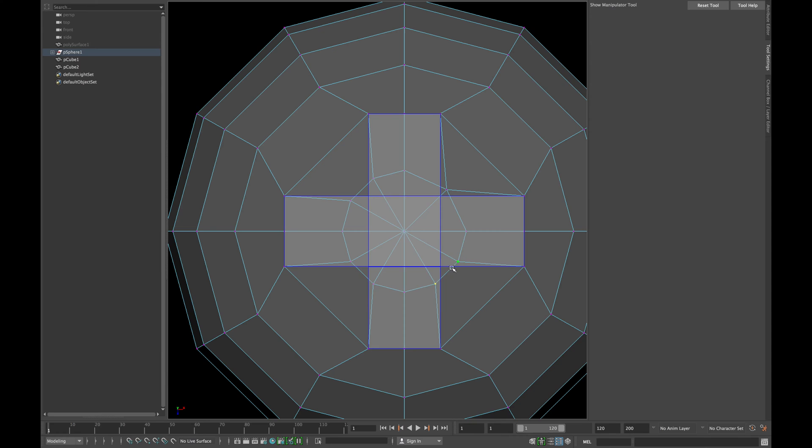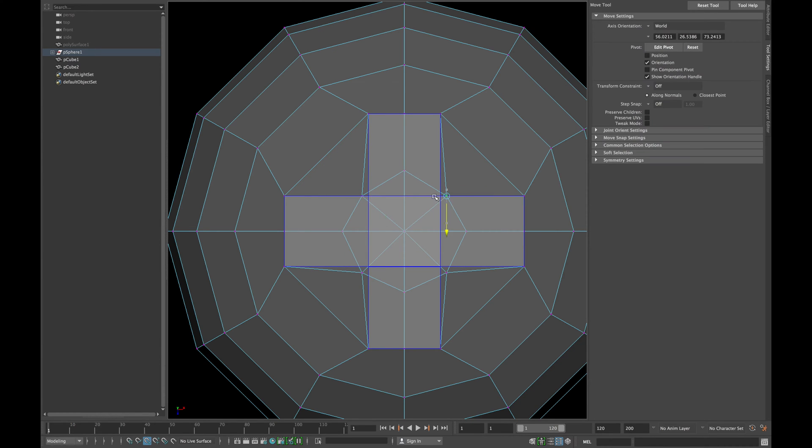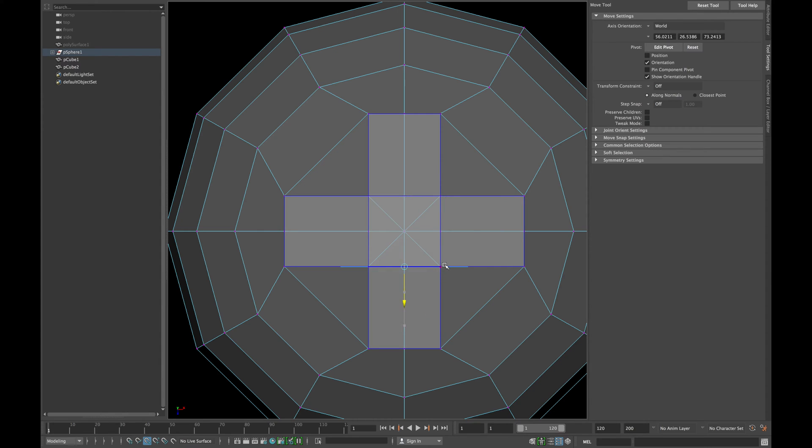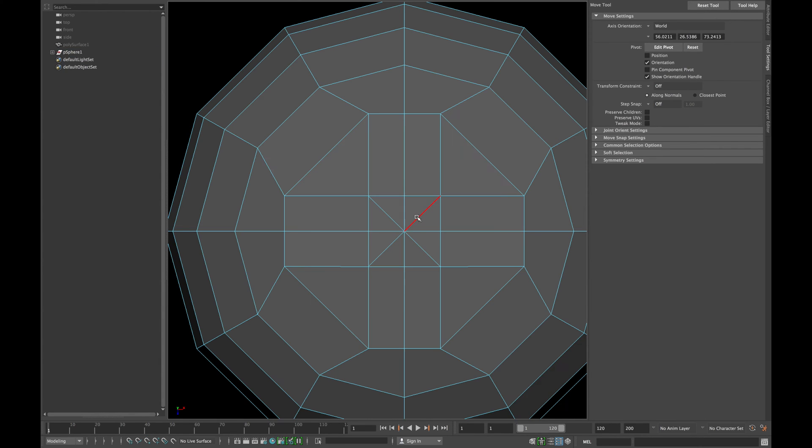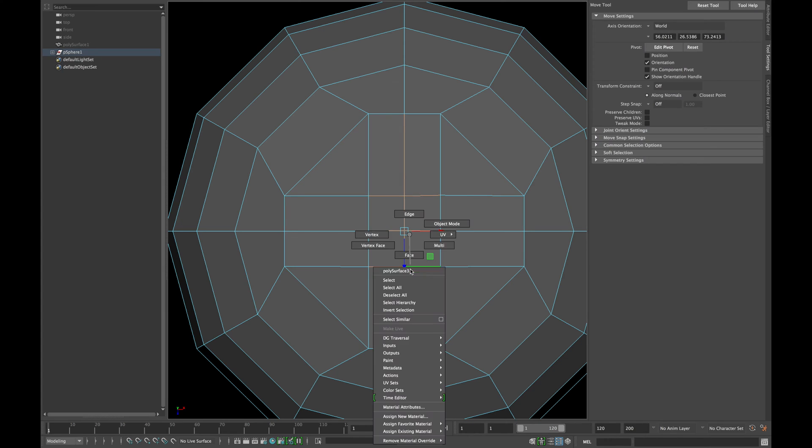Do the same with all four sides and align it with the cube. Also align the middle vertices to correct the topology. When finished, delete those cubes and also delete the following four edges.